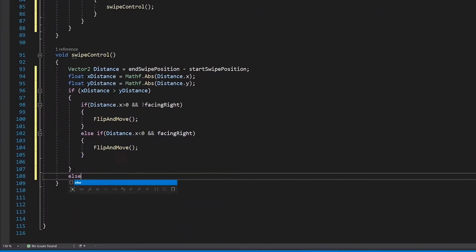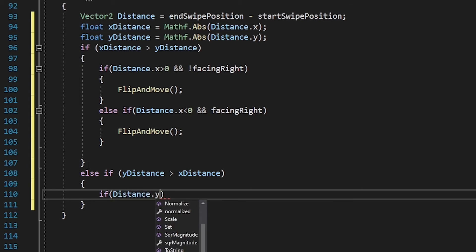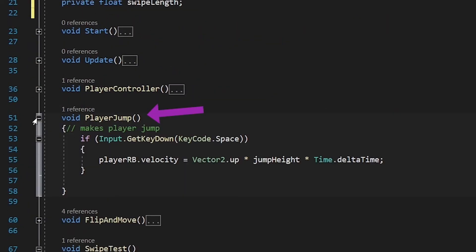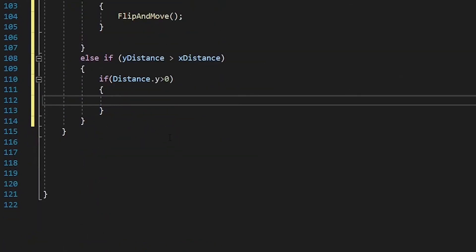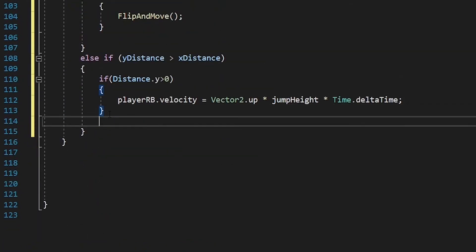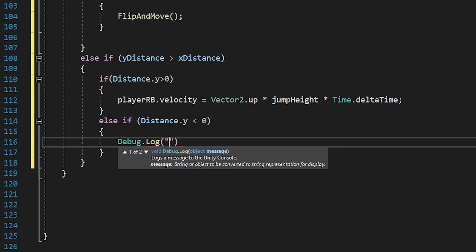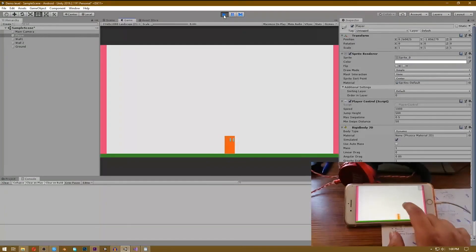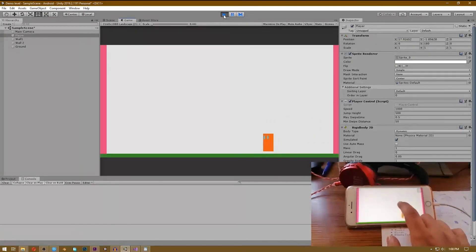Now let's make the player jump. Write else if yDistance is greater than xDistance, and inside the bracket write if distance.y is greater than 0, which means we are swiping up, then copy the jump code from the existing function and paste it here — this will make our player jump. Also write else if distance.y is less than 0, which means swiping down, and write Debug.Log("swiping down"). This isn't necessary for the game but shows all swipes are working. Now when you swipe up the player jumps and swiping down prints "swiping down".